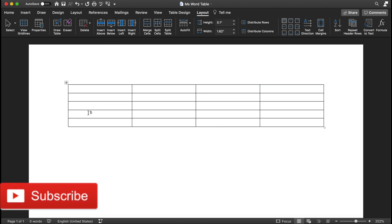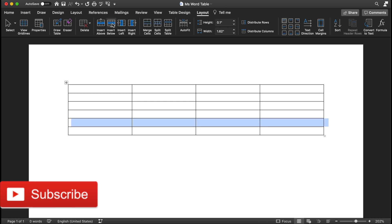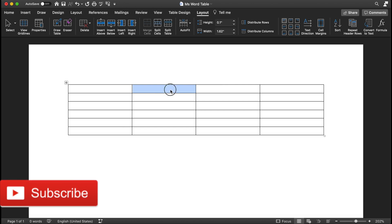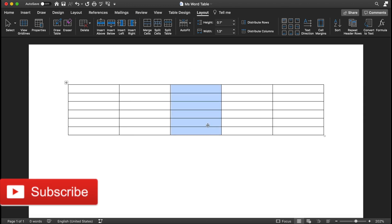Similarly, if you're on the fourth row and would like to add one more row below it, select that row and click Insert Below — it will add a fifth row. If you'd like to add a column to the side, click in the cell where you want it, such as to the right, then click Insert Right and a new column is added on the right.